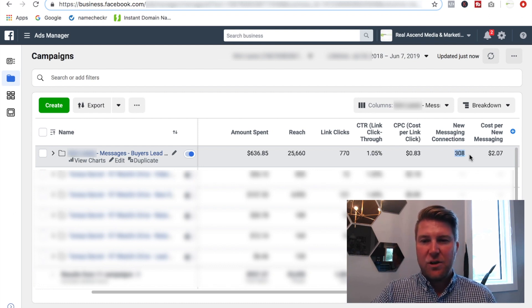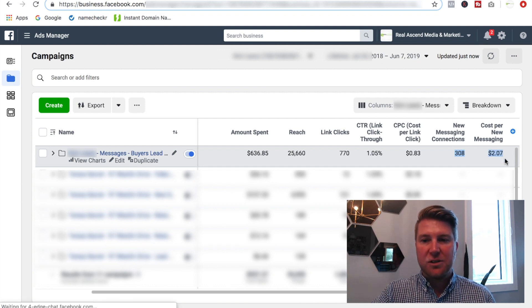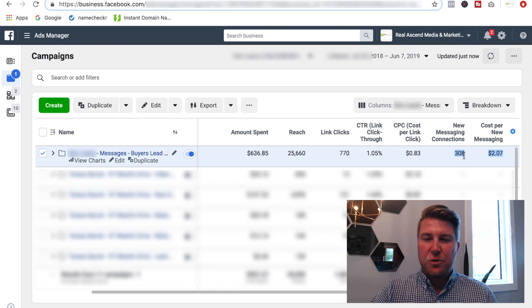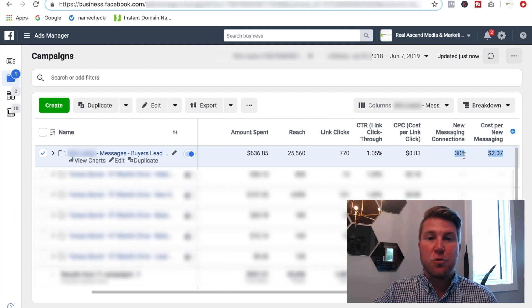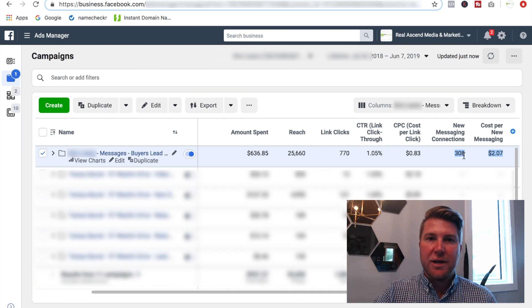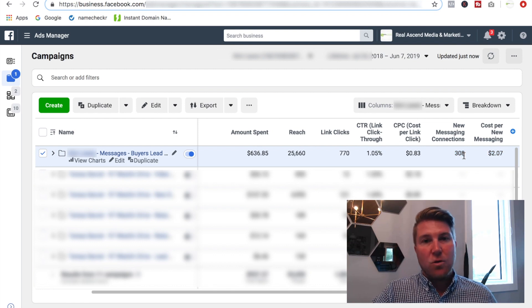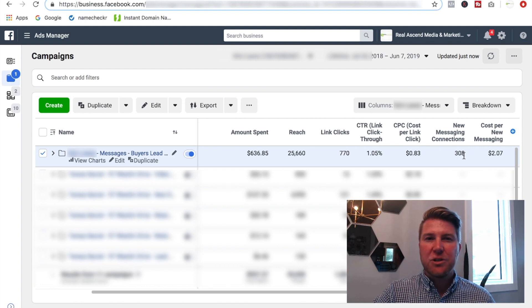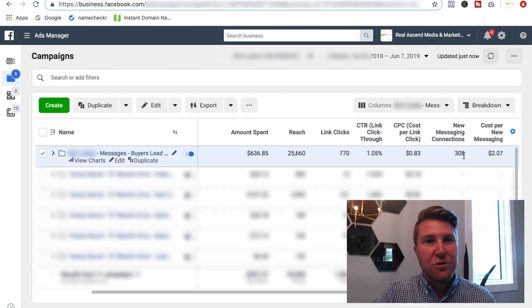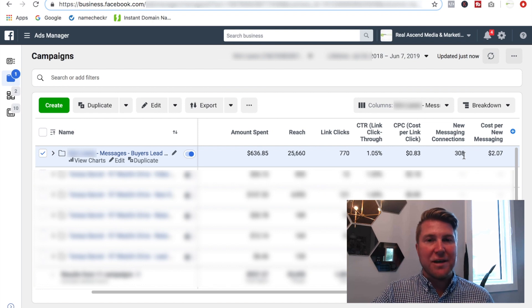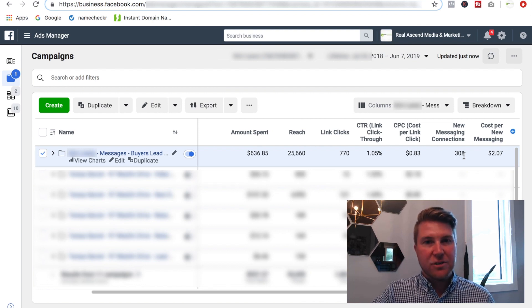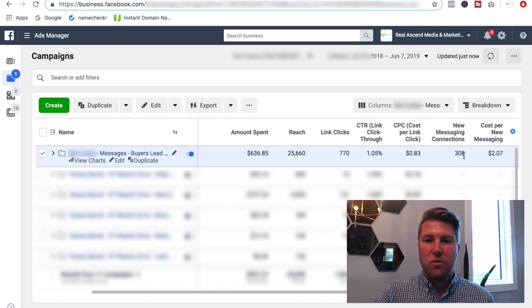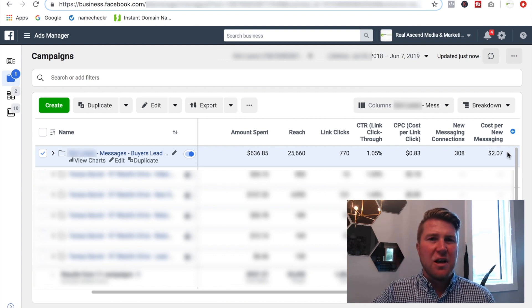But here's the big thing. We started 308 new conversations at a cost of $2.07 per conversation. So 308 conversations with potential buyers. That's averaging over 31 days. That's averaging about 10 conversations a day, which you're probably thinking, okay, great, I can do that. But the question you need to ask yourself is, are you doing it? You know, Monday through Sunday, are you having 10 conversations, at least 10 every single day, Monday through Sunday with potential buyers or sellers, whatever you're looking for, right? And it costs at $2 per conversation.